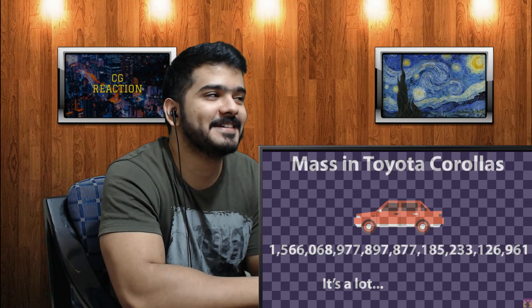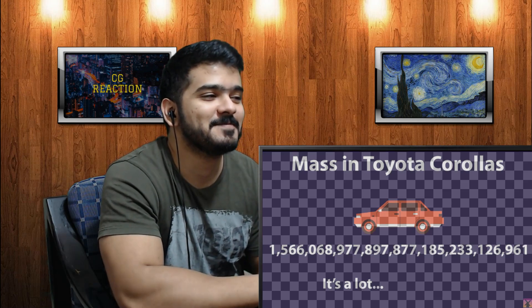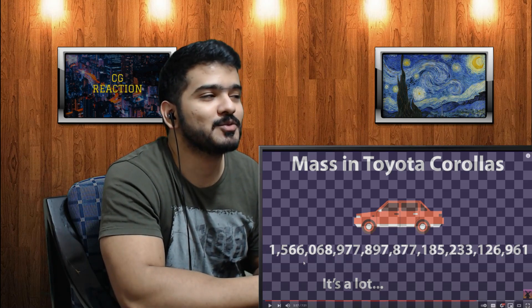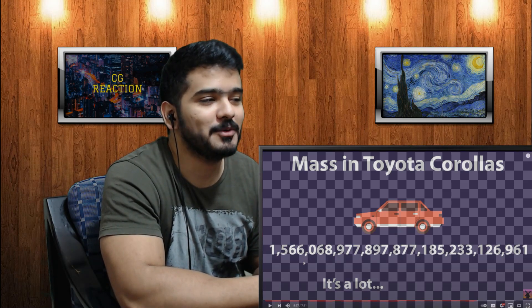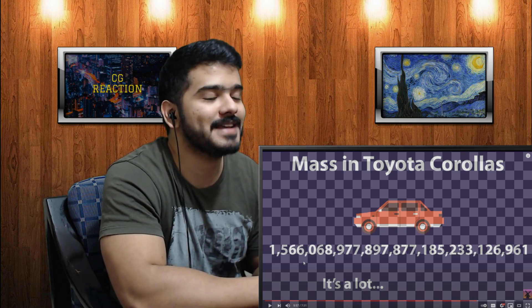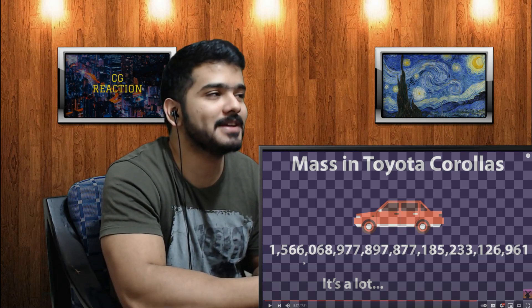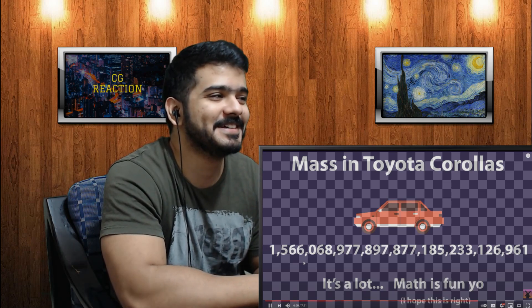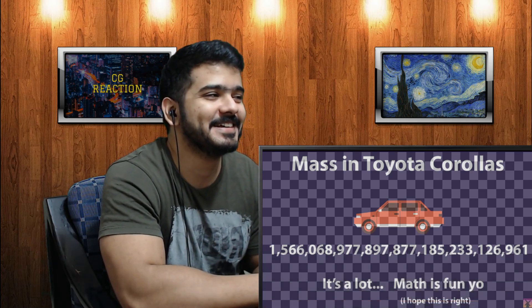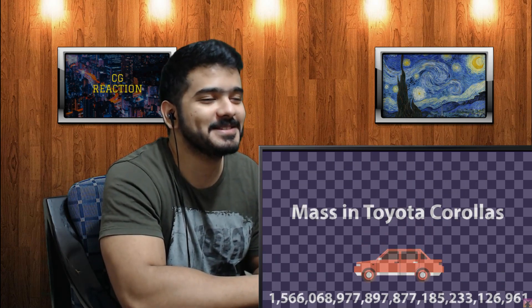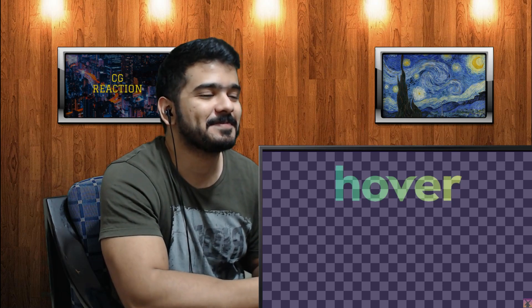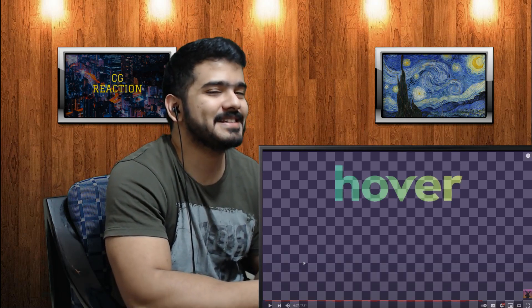And if you're curious, that's also equal to this many Toyota Corollas — a number so unfathomably huge that the video doesn't even attempt to say it. This wouldn't have been a Real Life Lore video without some stat involving Toyota Corollas.